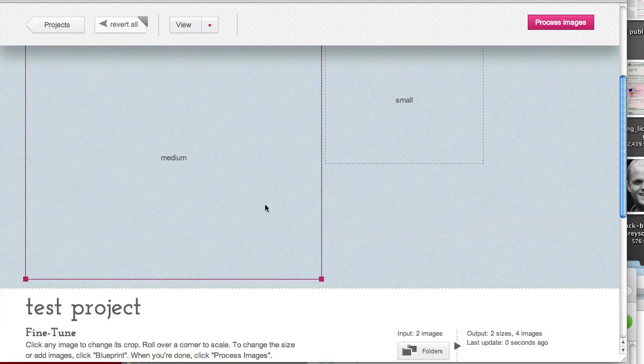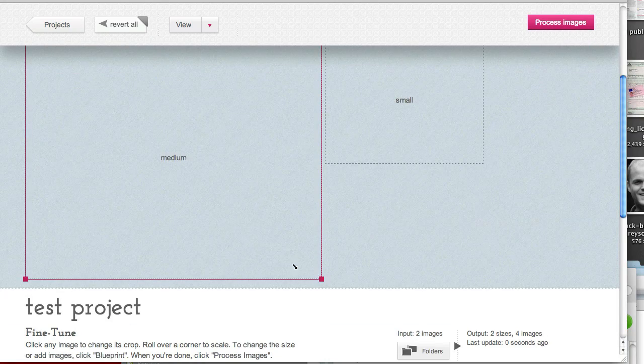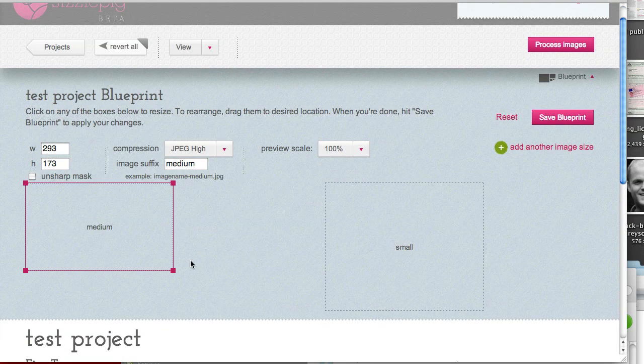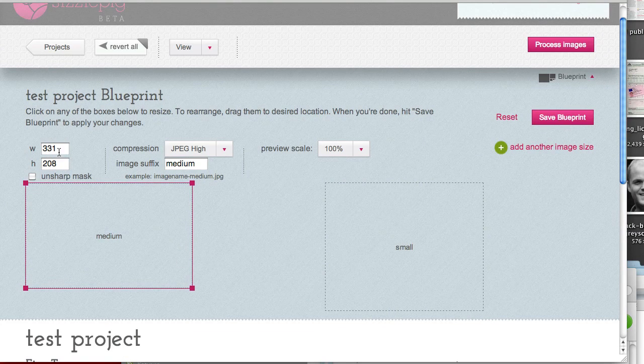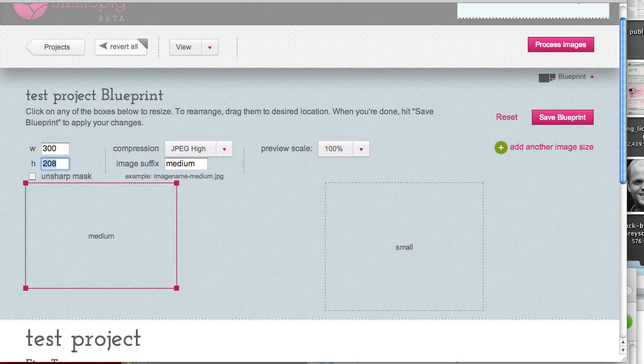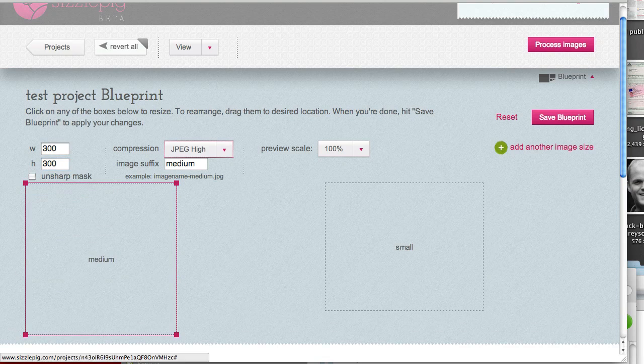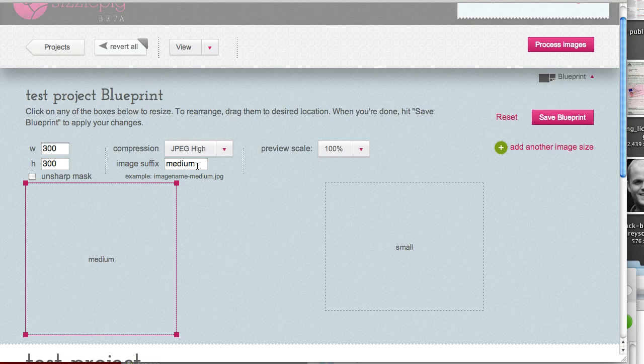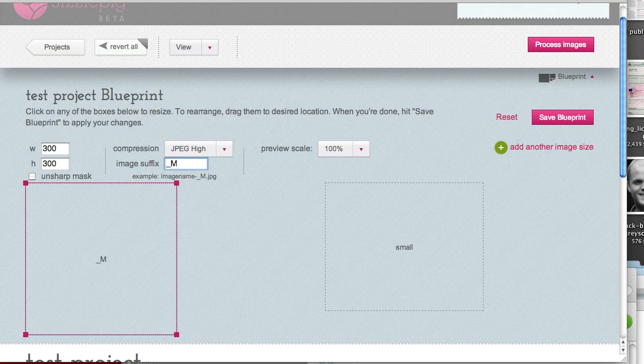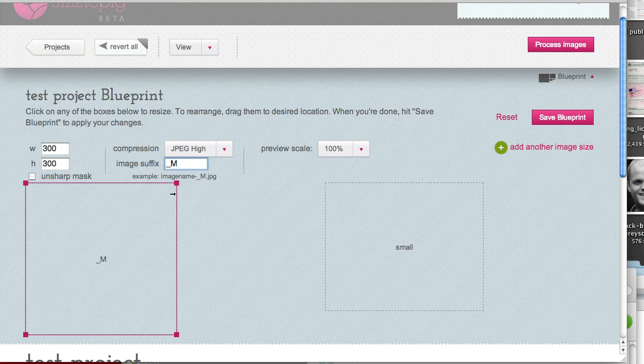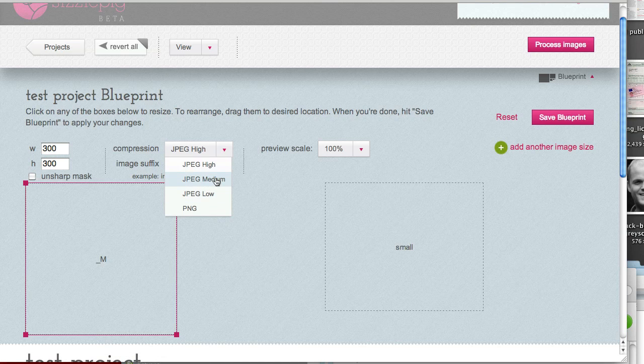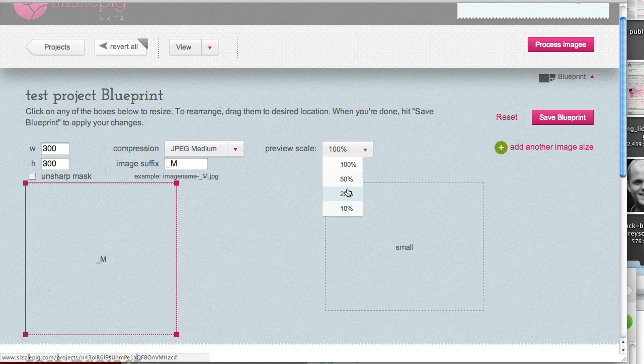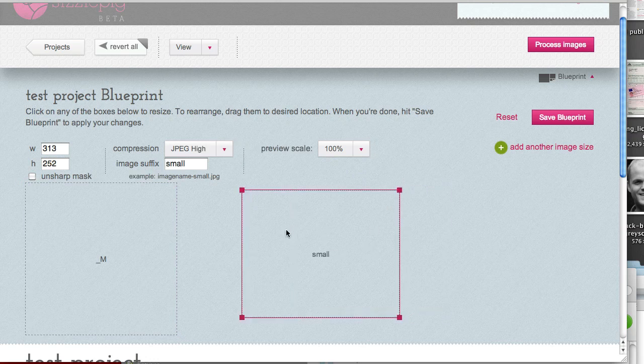So let's click on this one that they've put as an example. We can drag and set that if we want to by dragging or we can set a particular size here. Let's say that we wanted a 300 square one. We can choose the Compression, Unsharp Mask and Image Suffix if we want. So one of the pieces of software that I use always ends with an underscore and either M or L or XL or S for the different sizes. So you can choose your suffix there as needed and choose the actual compression that you want.